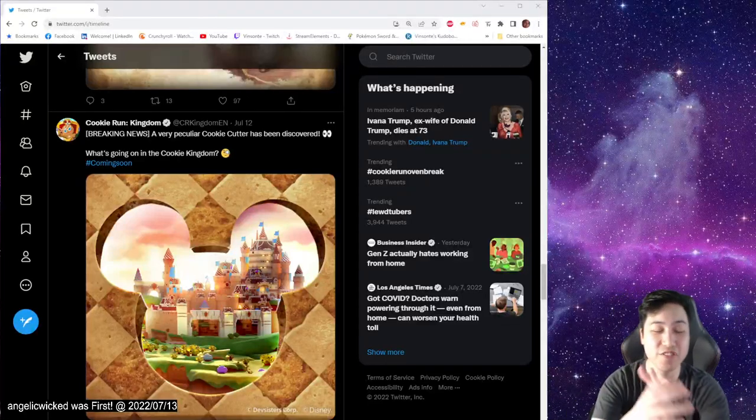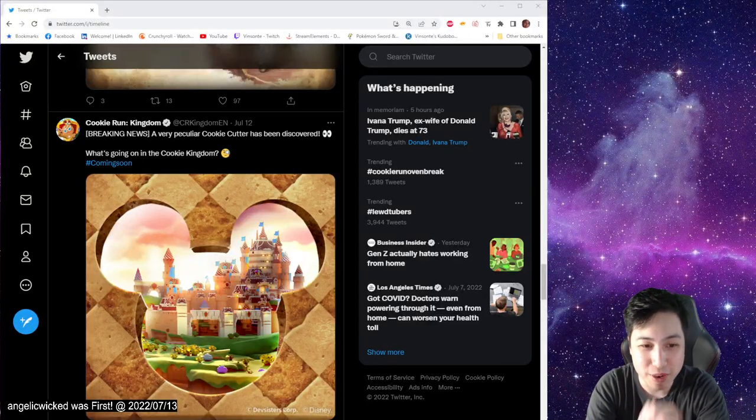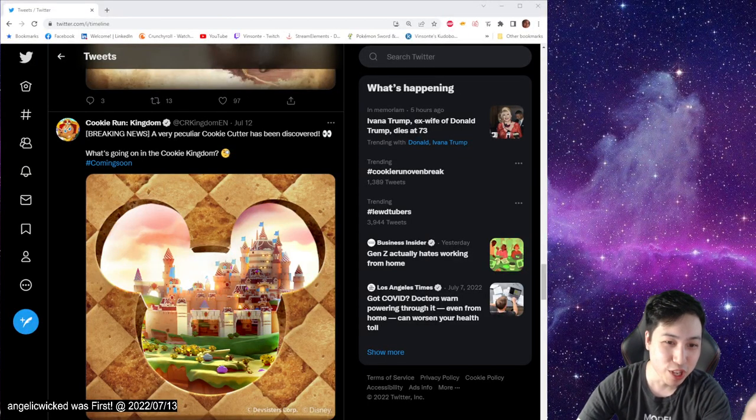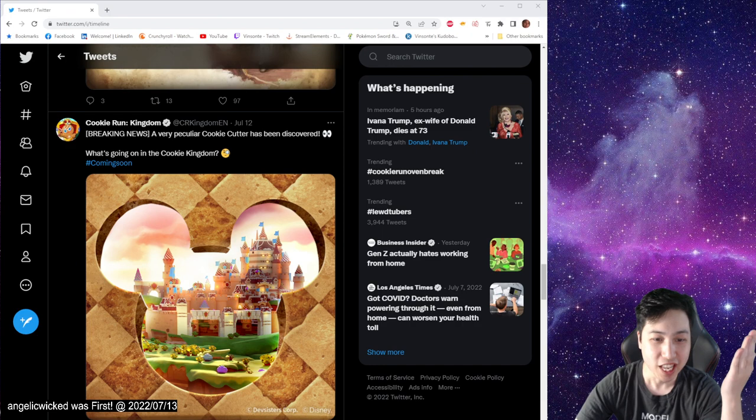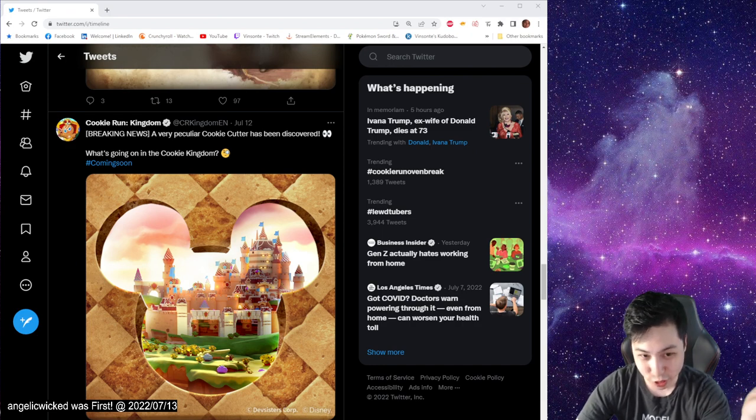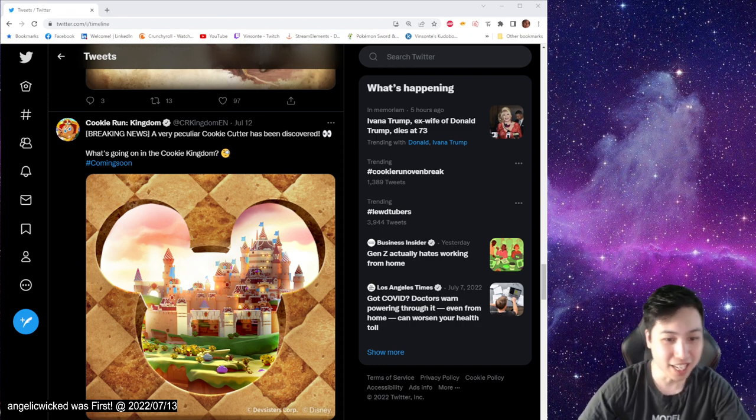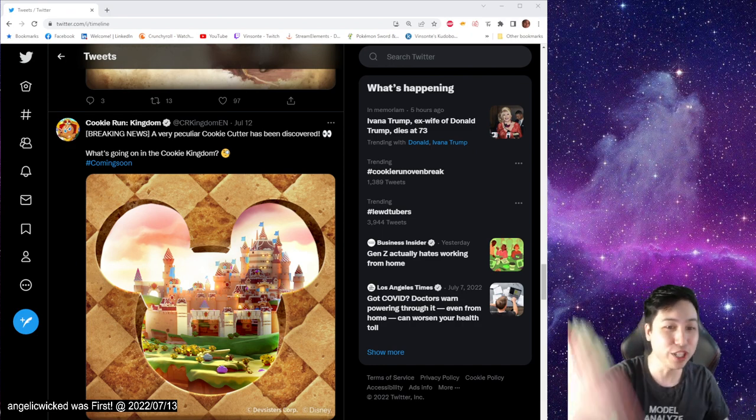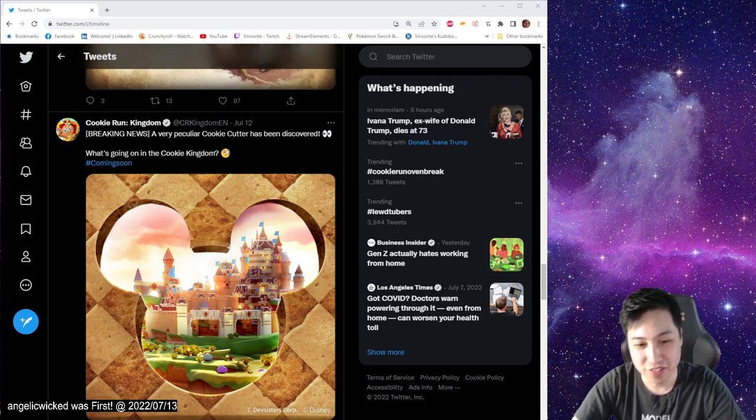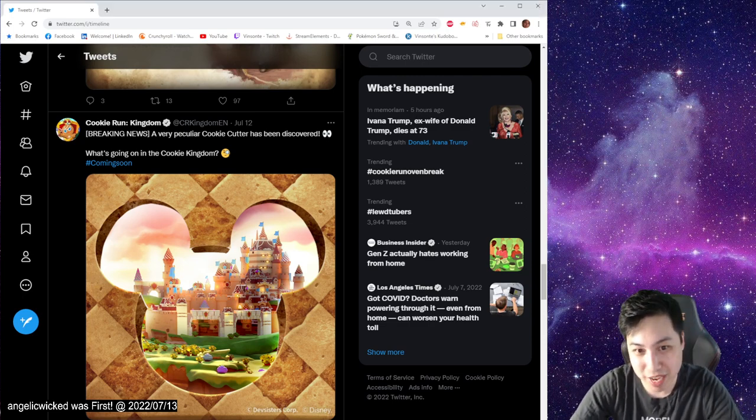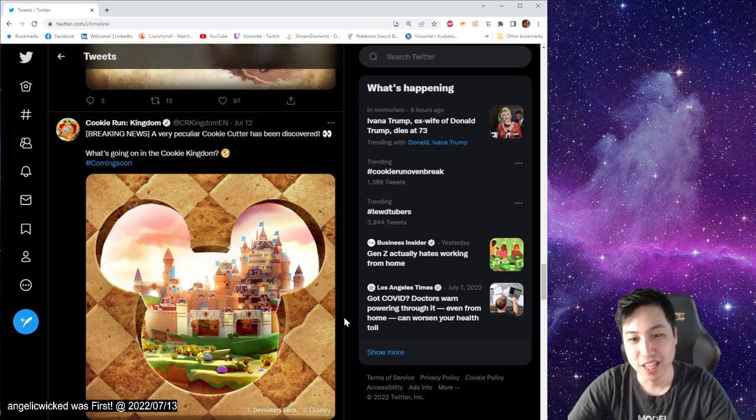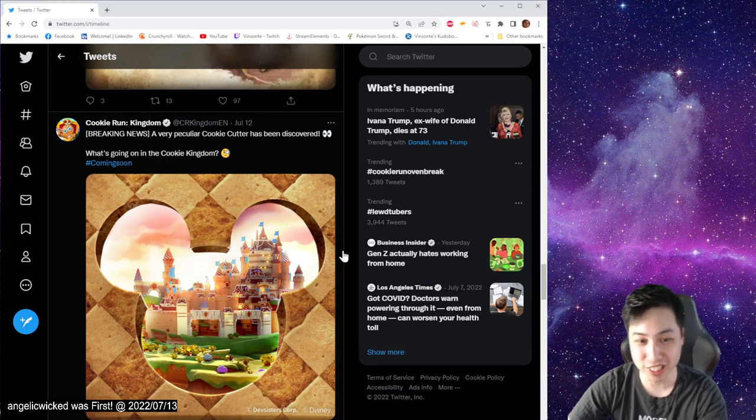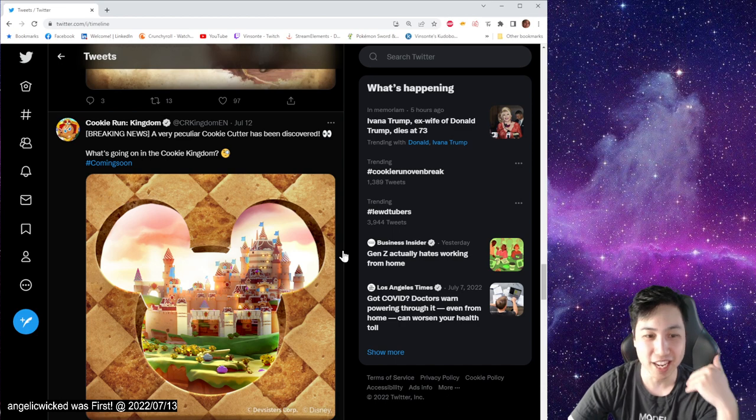Yo, Vay Santer here. If you did not remember, Cookie Run Kingdom tweeted this a few days ago, two days ago, that a new cookie cutter in the shape of Disney Mickey Mouse is coming to Cookie Run Kingdom.